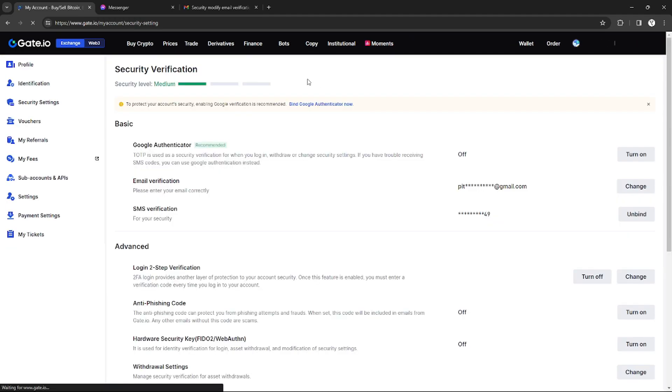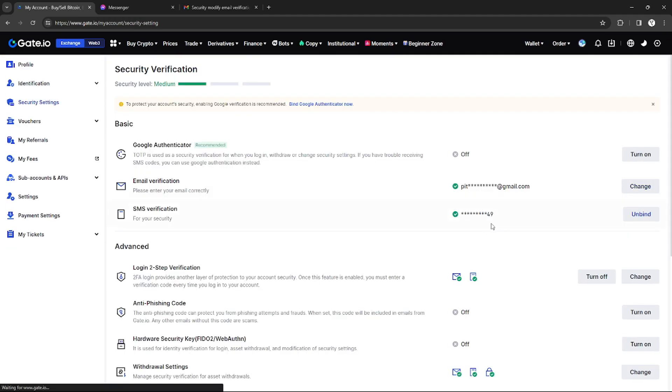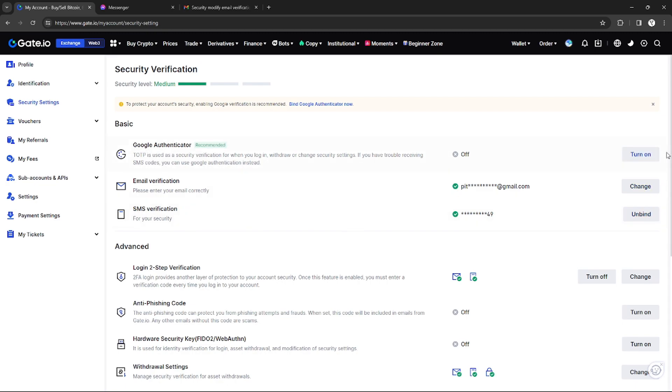As you can see, my phone number is already added or bound to my Gate.io account. If I want to remove it, I can just click Unbind right here on the right side.